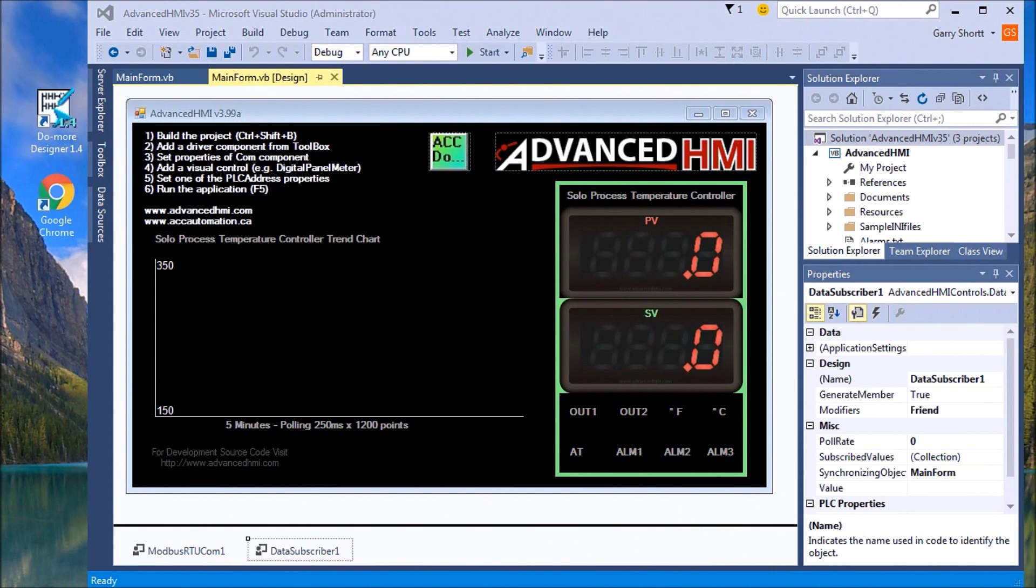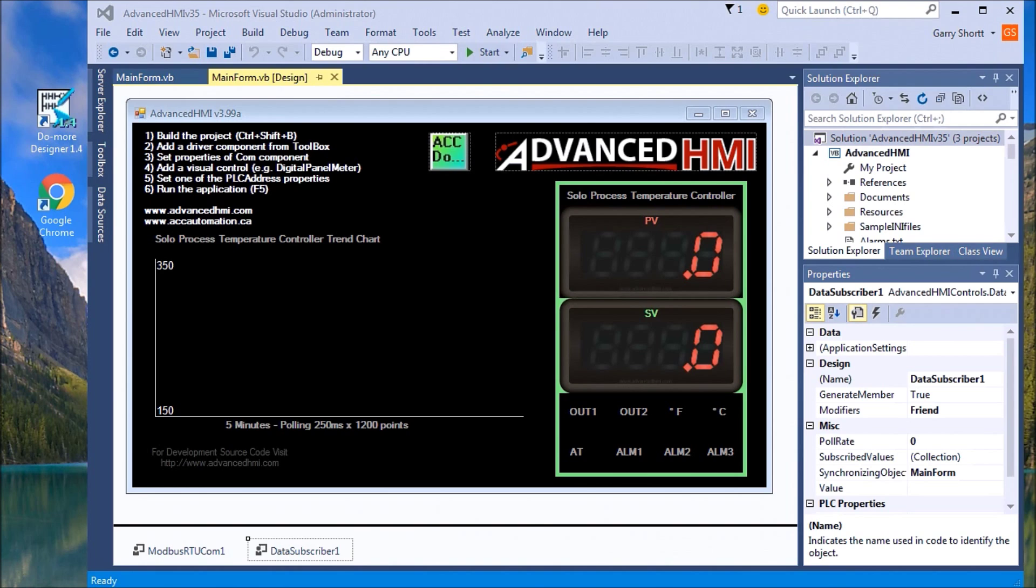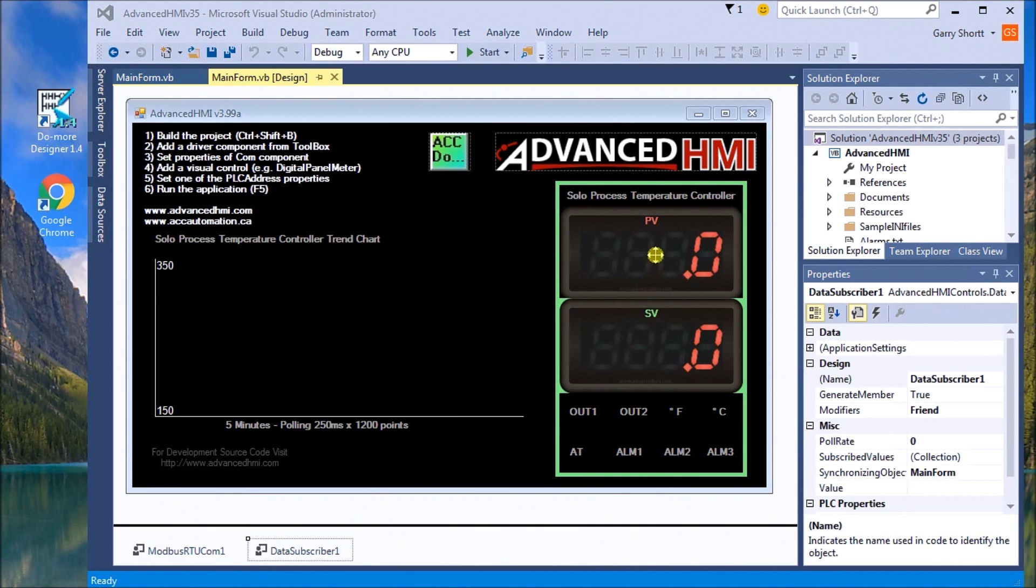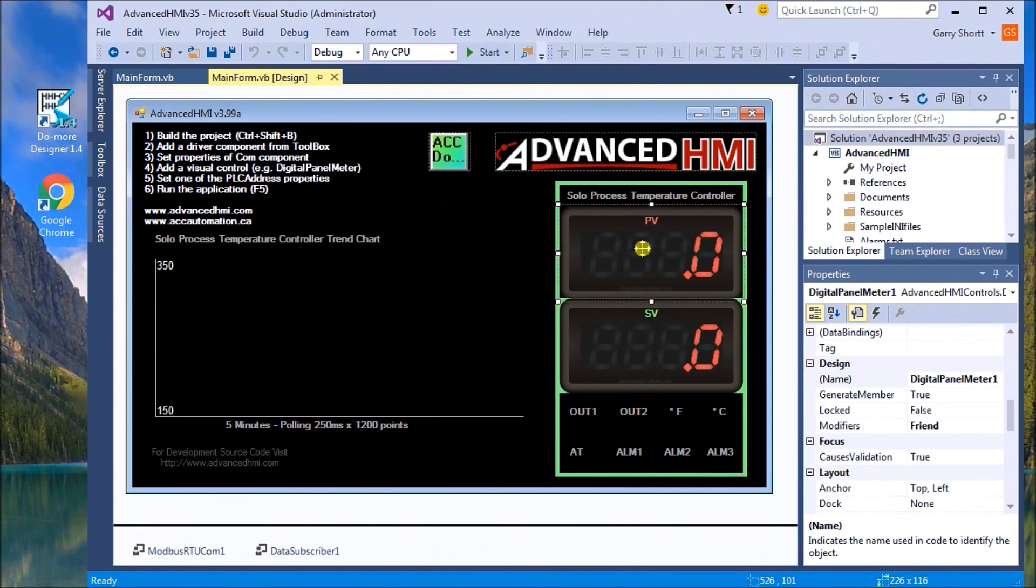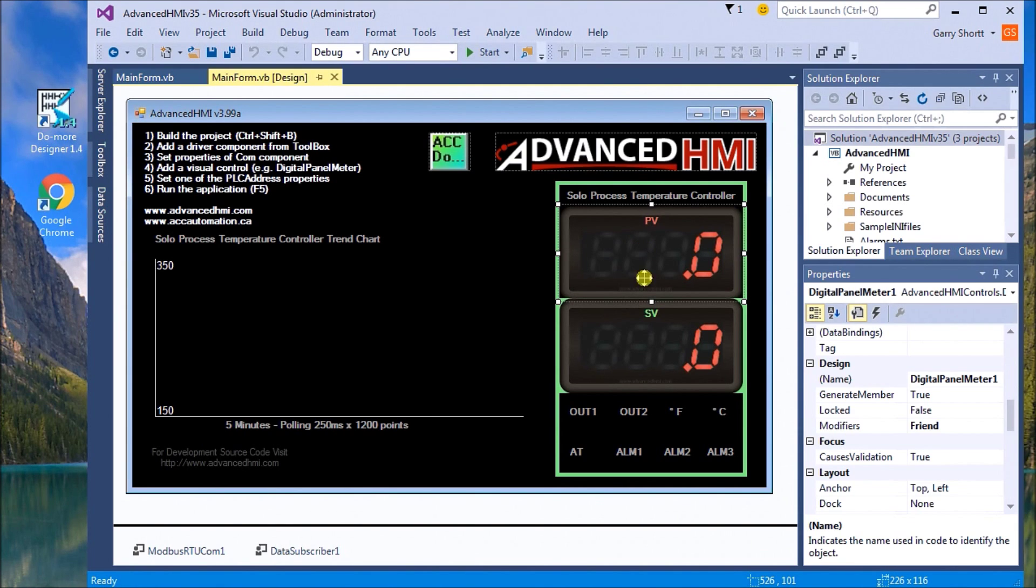Hi everyone, today we're going to use Advanced HMI to communicate to the Solo process temperature controller. On my screen I have designed it so that we have the Advanced HMI running in Visual Studio and I have a couple of digital panel meters.